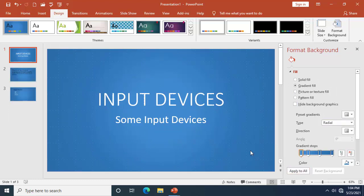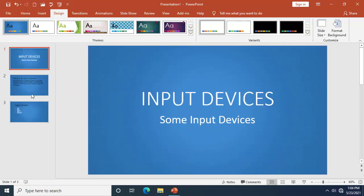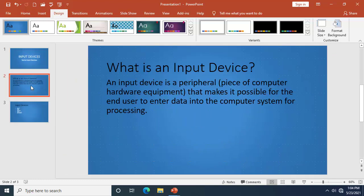Come down and click 'Apply to All.' This will apply the background color to all other slides. Close this panel by clicking the X at the top of the screen.